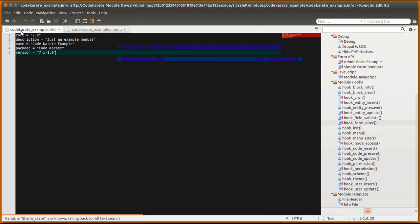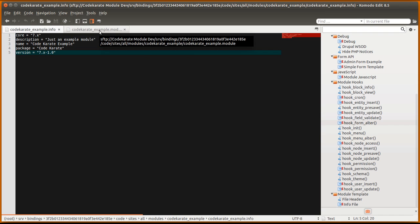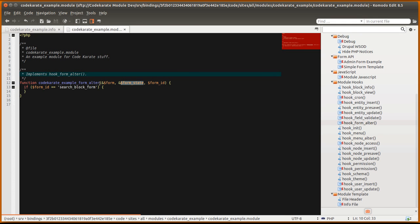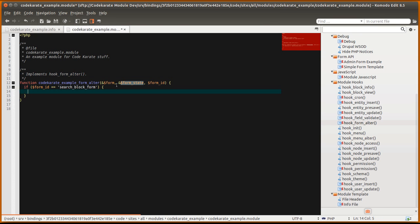Just a really simple info file. And the module file has a hook form alter function and I have some code that checks to see if it is the search block form because we only want to look at that specific form.